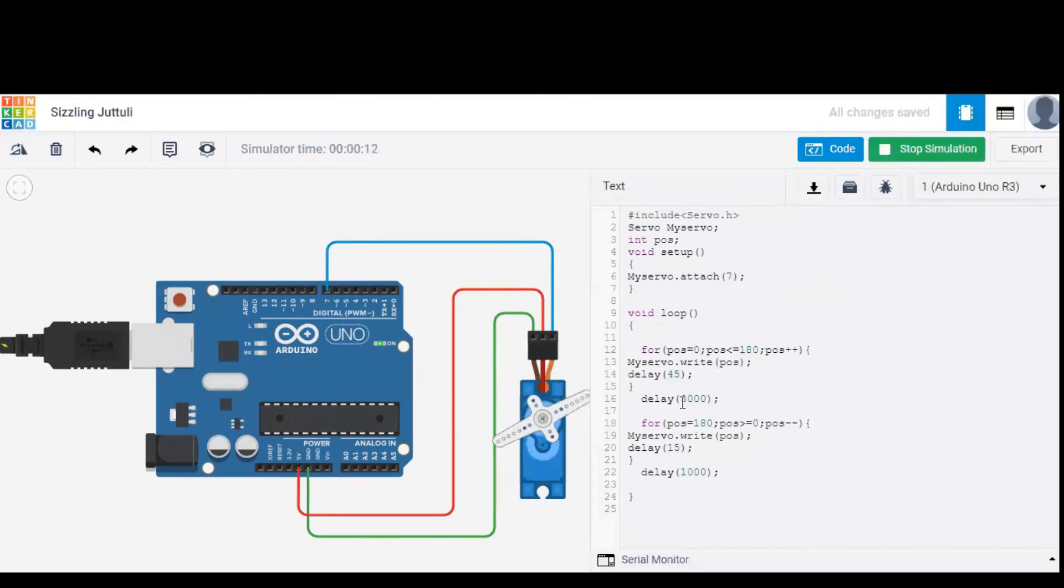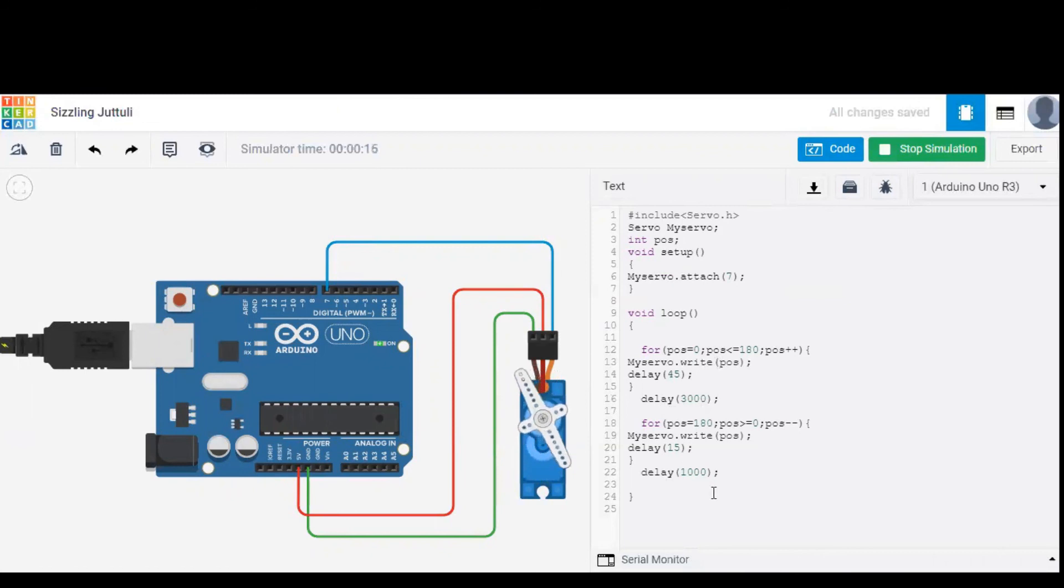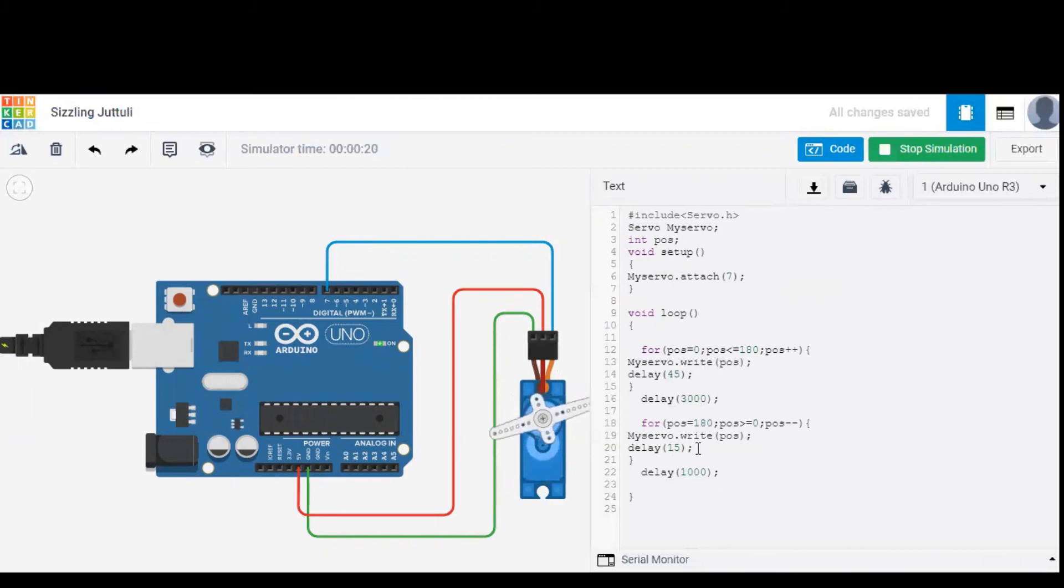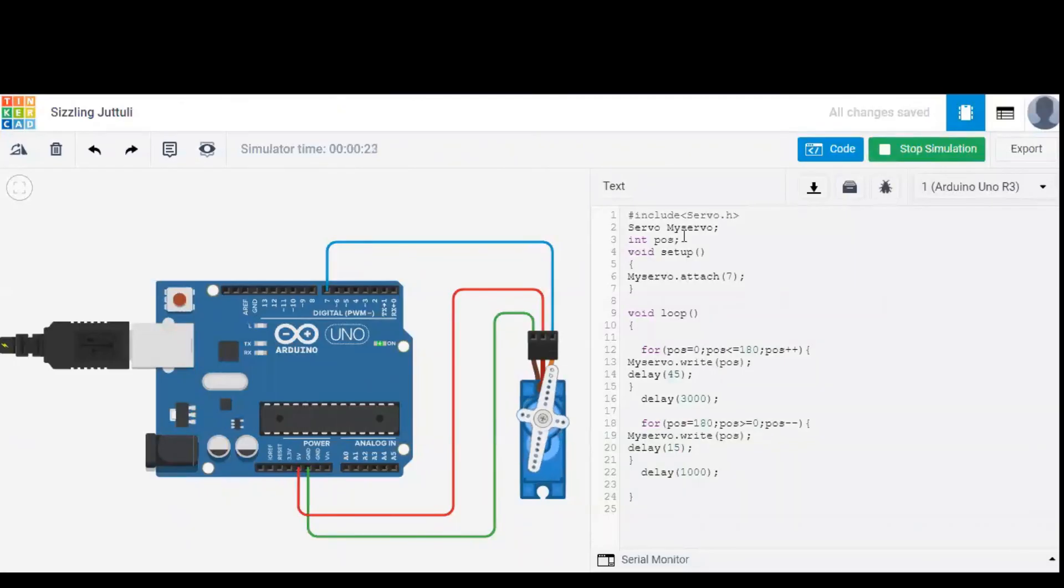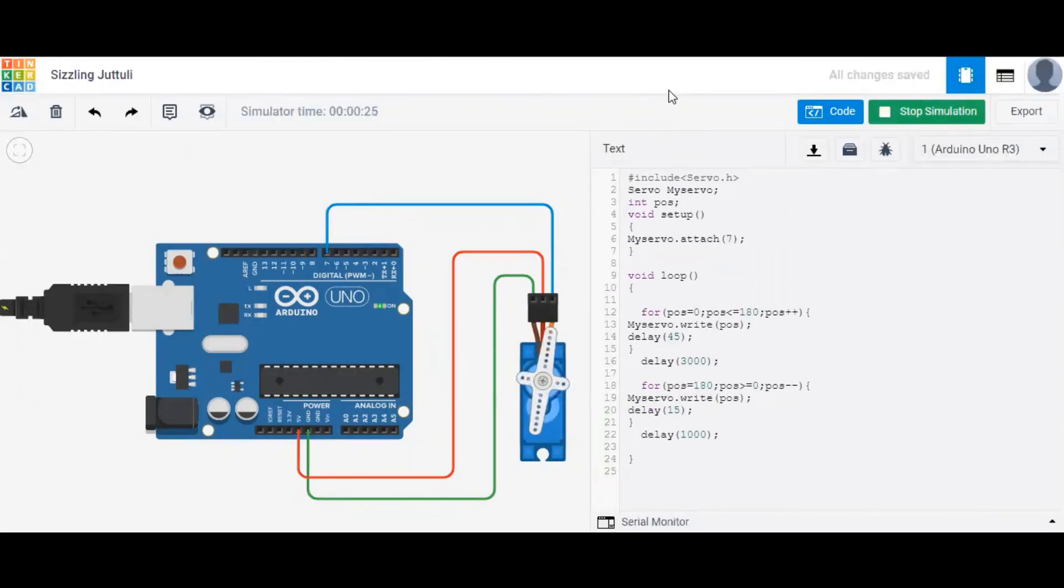So by changing the delay time, we can control the motion of the servo. This is PWM principle. And we can also increase the delay time between the two loops. Here, between the first loop and the second loop, it is given as three seconds. We can also change that. Thank you for watching this video.